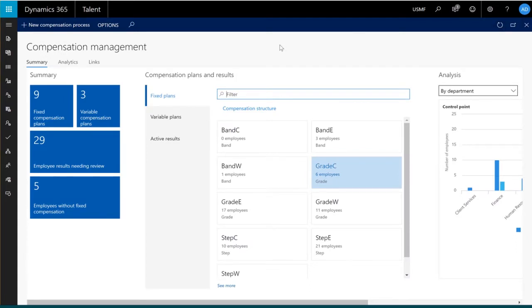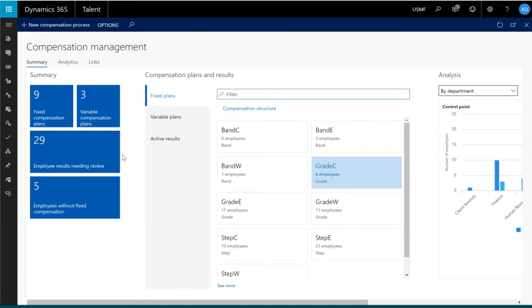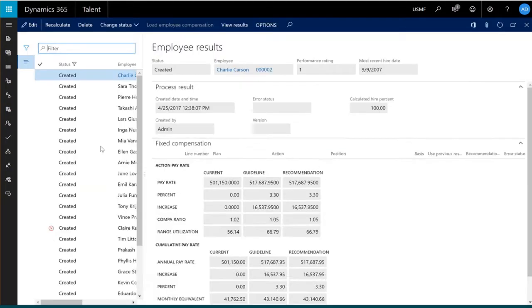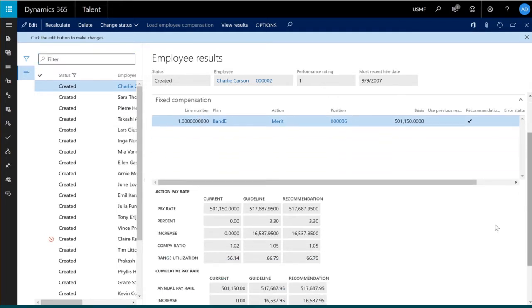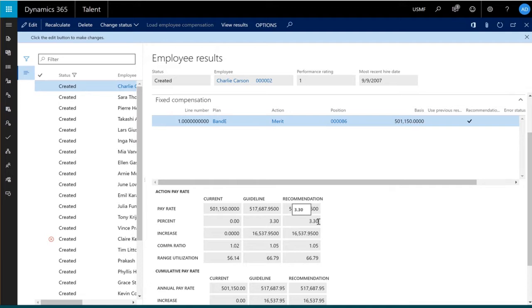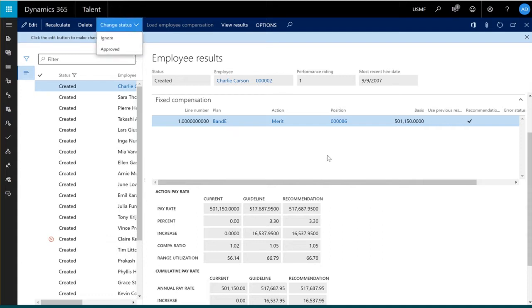In addition to viewing the fixed and variable compensation plan information, I can see I have a tile indicating that I have 29 employee results that are needing my review. We currently went through an annual review process and are giving employees merit increases. Within the system here, I can see that Charlie Carson was receiving a 3% increase. I could come in and edit this value, change the recommendation amounts based on feedback from peers as well as his performance rating, and then change the status to approved before loading that into his employee detail file.